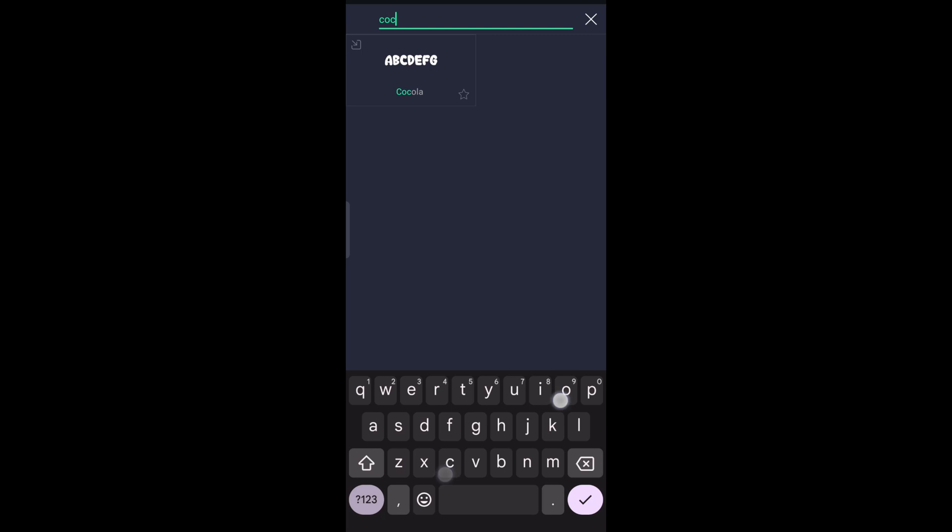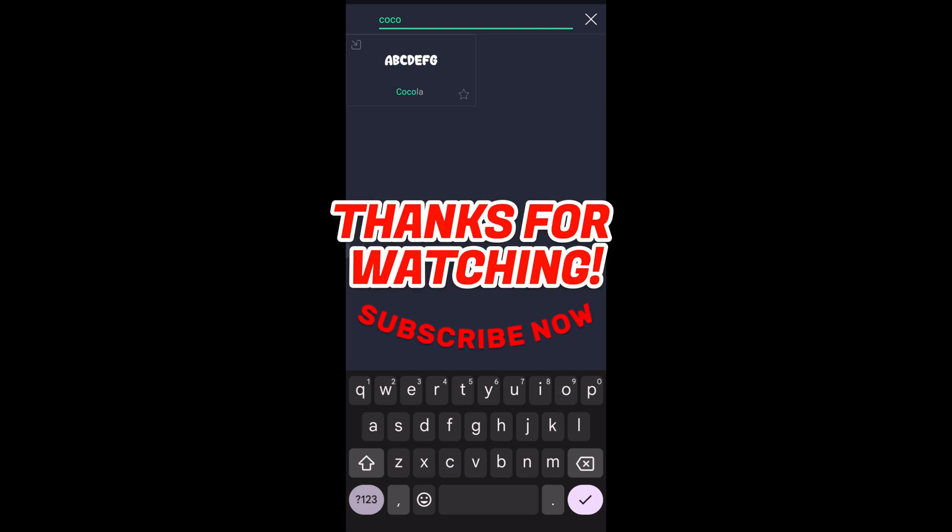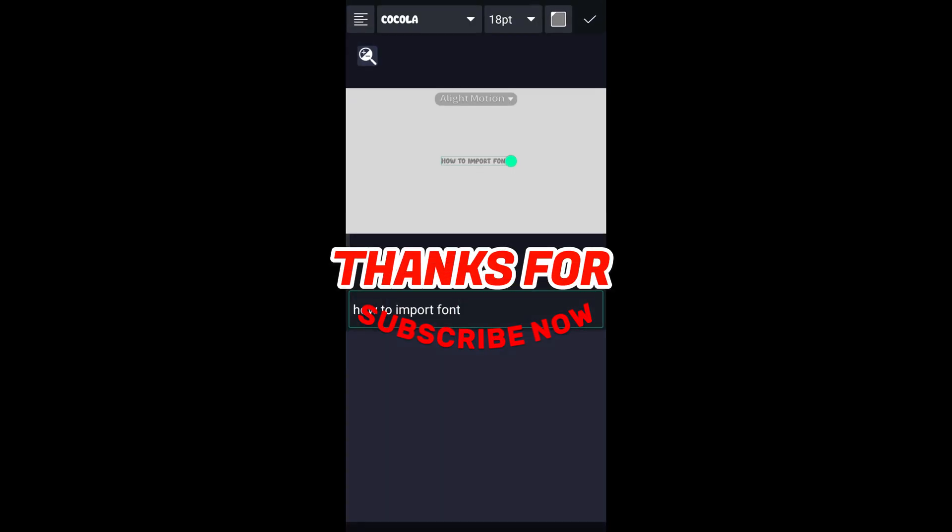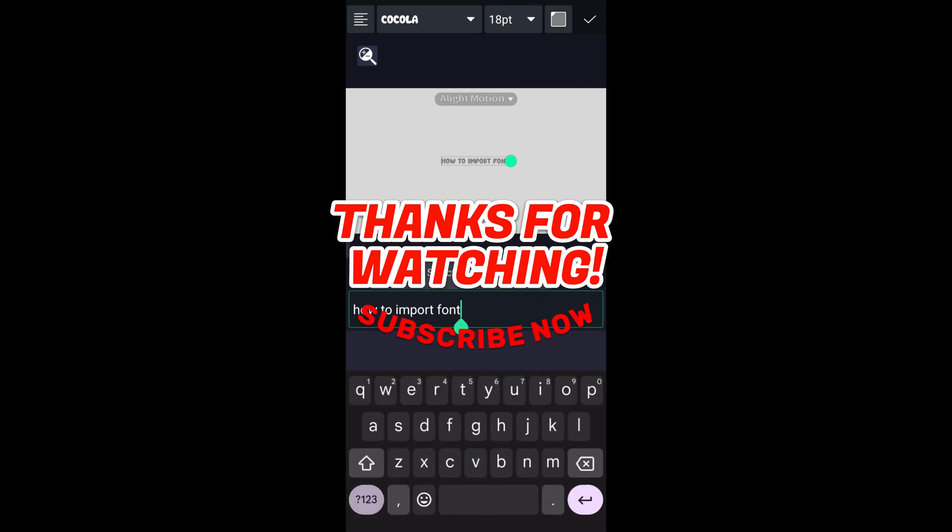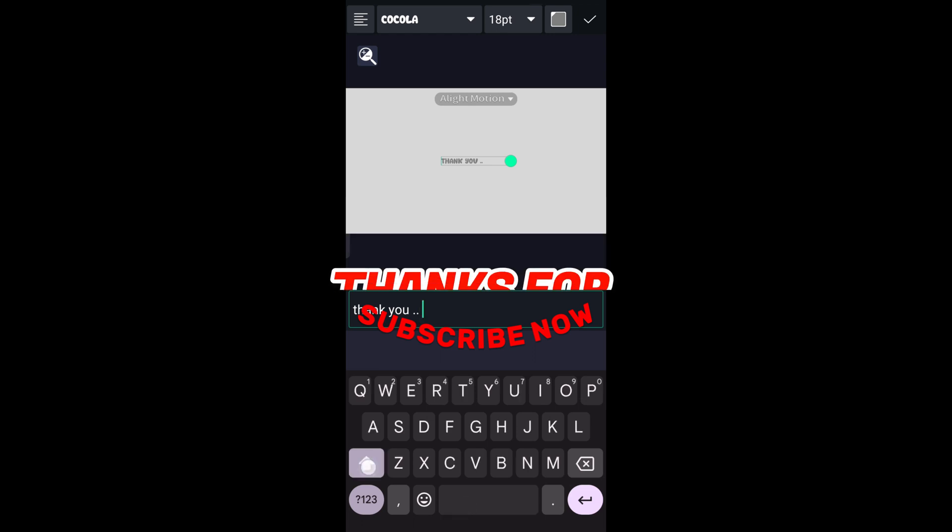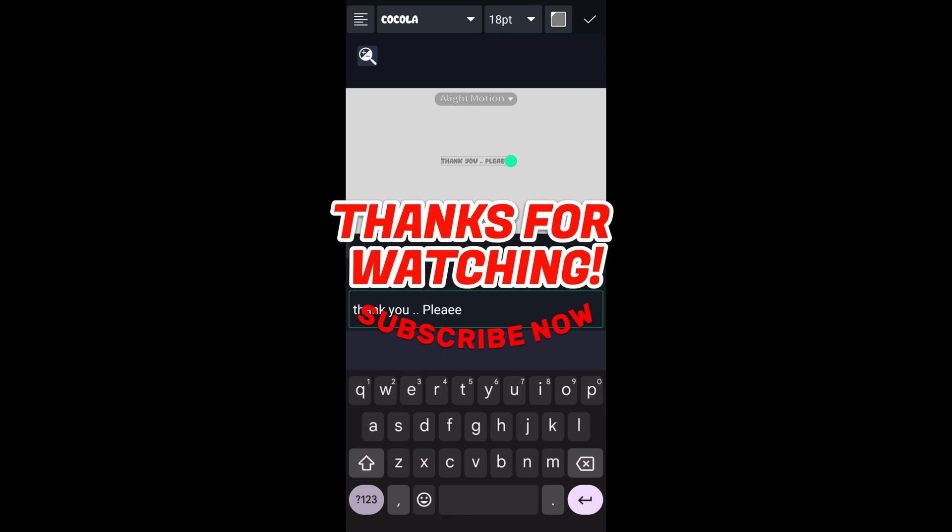And that's it! Thanks for watching! Please help us reach 1,000 subscribers by clicking the subscribe button. And don't forget to tap on the notification bell so that you get notified for our new upcoming videos. See you next time!